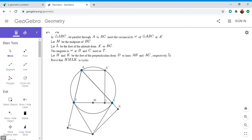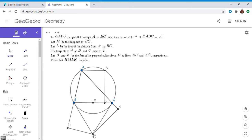Hi everyone, it's Michael. I have a very beautiful problem for you today — this one was posted on the Art of Problem Solving forum and I'm not sure of the source, but I hope you enjoy it. Feel free to pause the video if you'd like to try it. So: you have a triangle ABC, the parallel through A to BC meets the circumcircle at A′, M is the midpoint of BC, L is the foot of the perpendicular from A′ to BC, the two tangents to the circle at B and C meet at point T, and we drop perpendiculars from T to lines AB and AC meeting them at H and K. We want to prove that HMLK is cyclic.